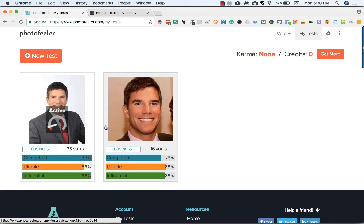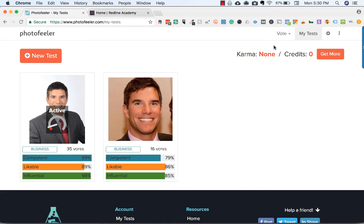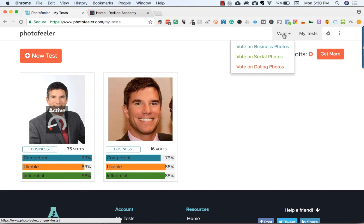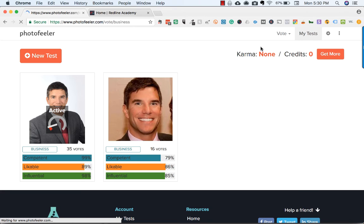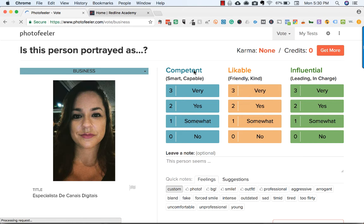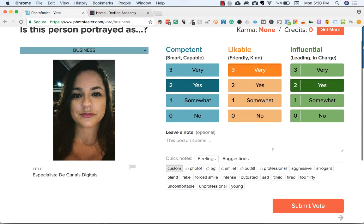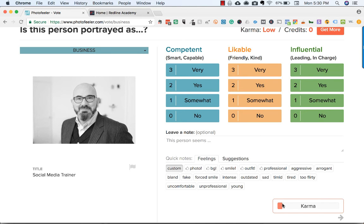Photofeeler shows your photo to other users and they can vote on it. The way you earn karma is by going into the vote section and clicking 'vote on business photos.' For each photo, you can click yes — competent, very likable — and you can leave the person a note or just submit your vote. After each vote, it shows how much karma you've built up.